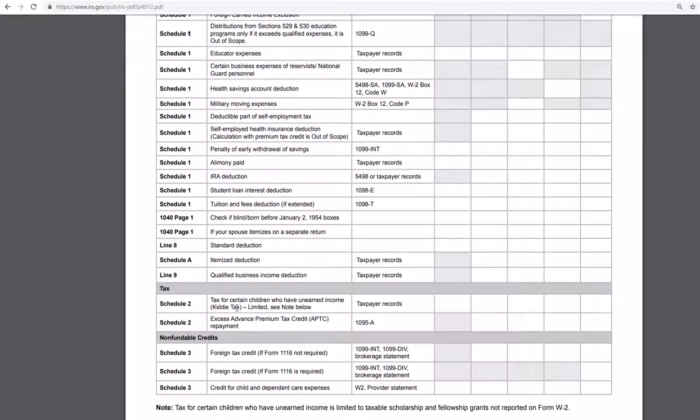Where should you be putting this information? There are references throughout the guide. If you itemize, that's Schedule A.